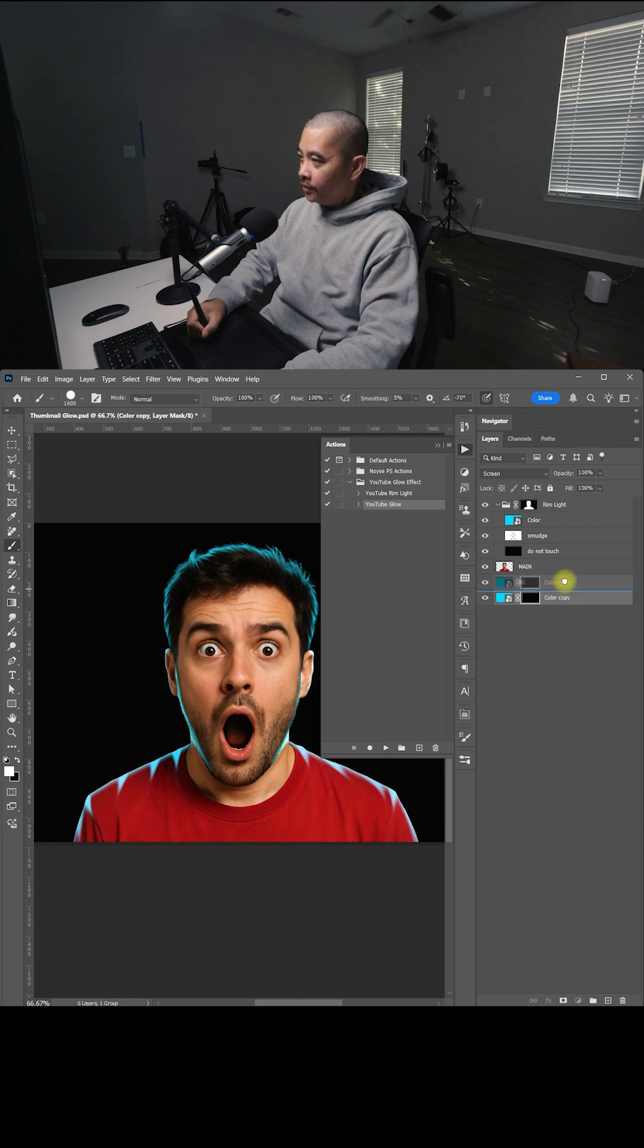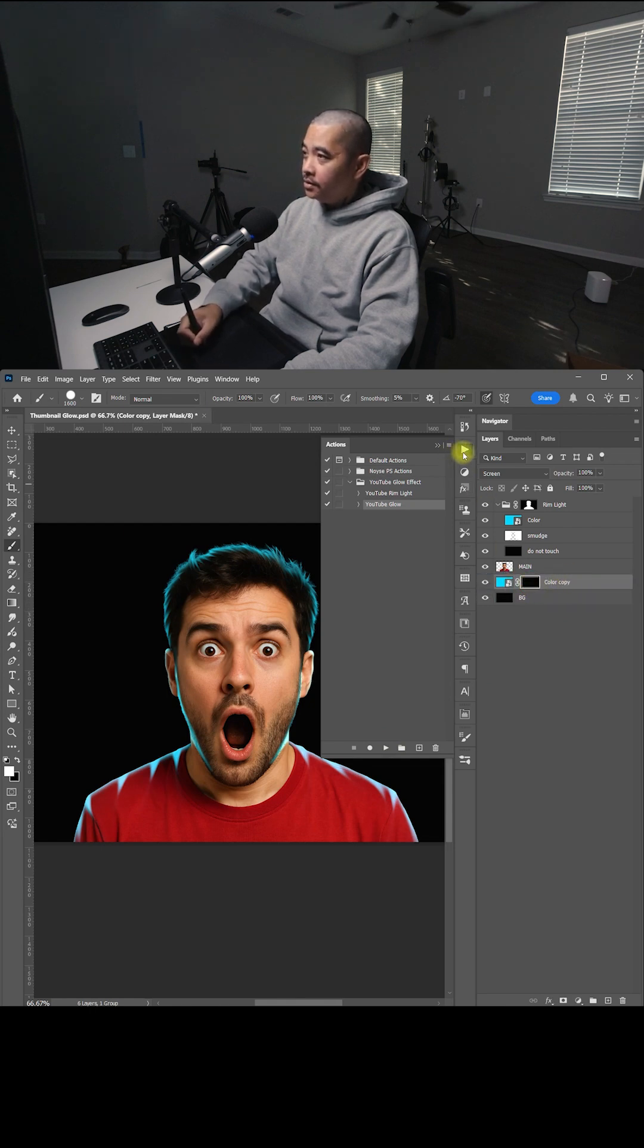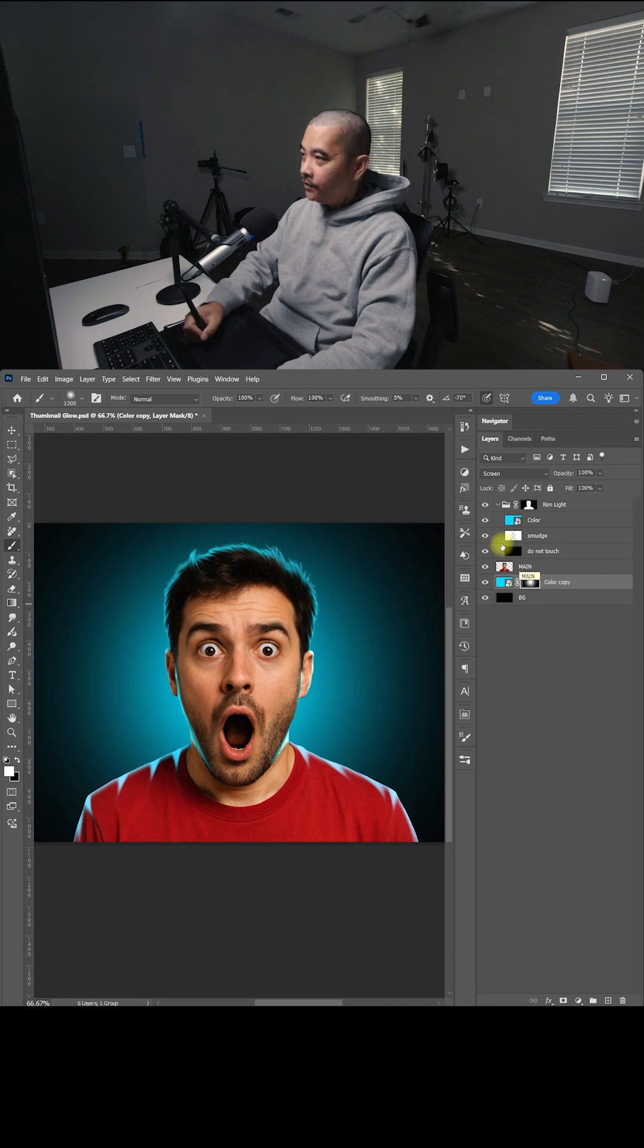Bring this above the background, make sure the mask is selected, and brush that in.